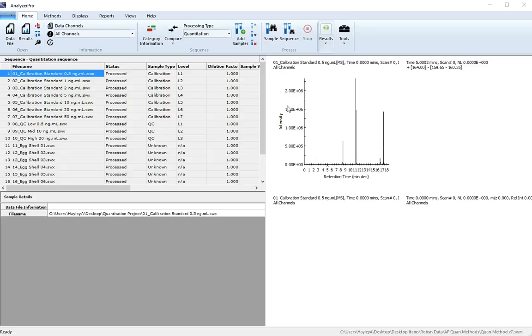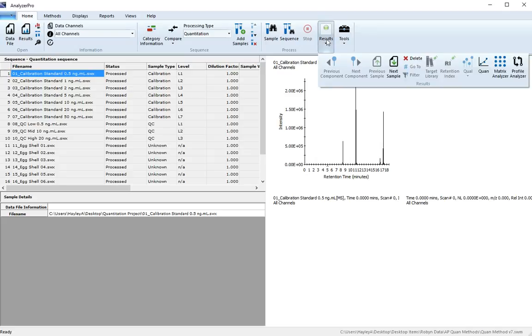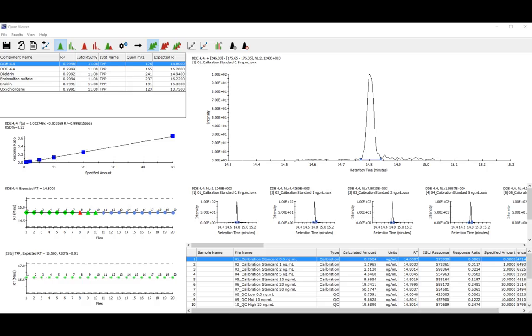Once your sequence has finished processing, you can view the results from the Results tab and by clicking Quant. The default view in the Quan Viewer is Quantitation Overview. However, there are a number of views to choose from from the View tab.